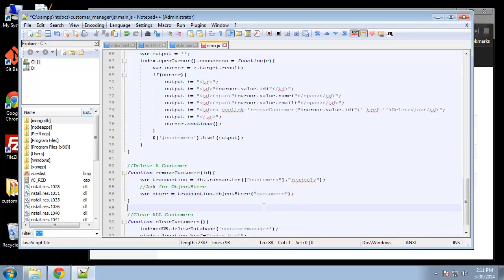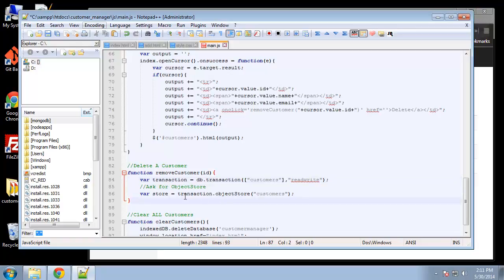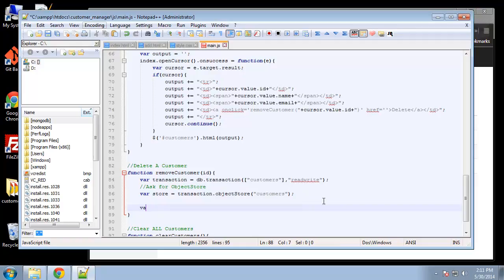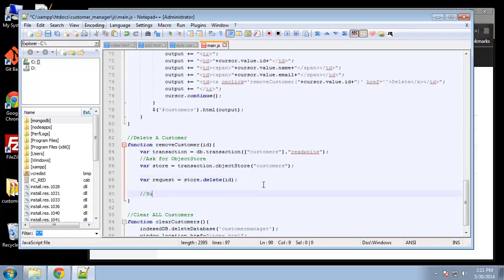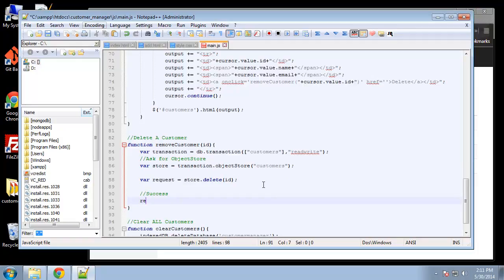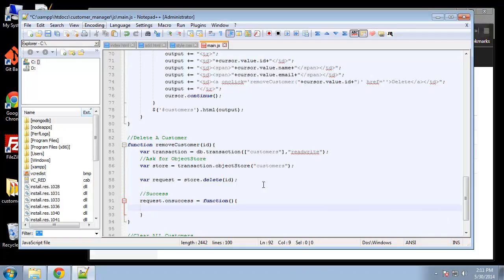Okay and this is going to be readwrite because we're going to be deleting which is a write. And then the store, that looks good. Okay, request is going to equal store.delete and we want to pass in the ID as the primary key.